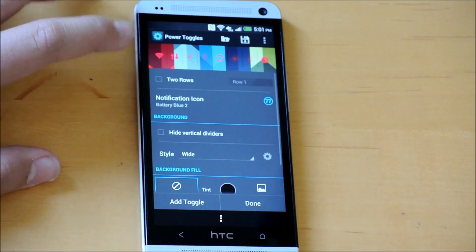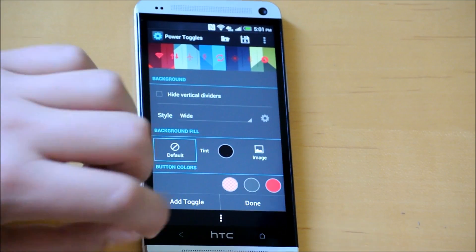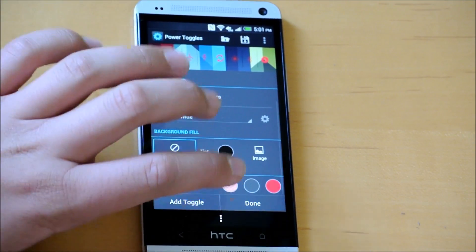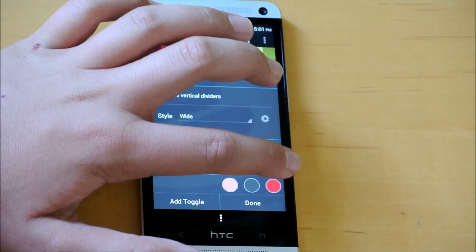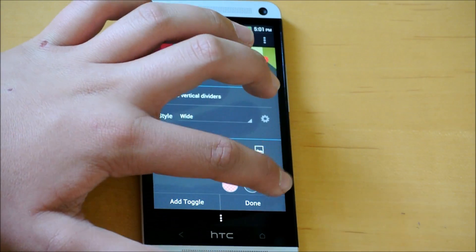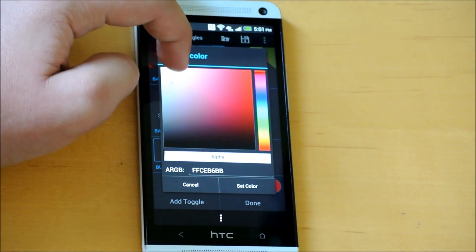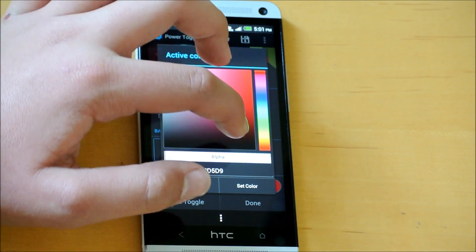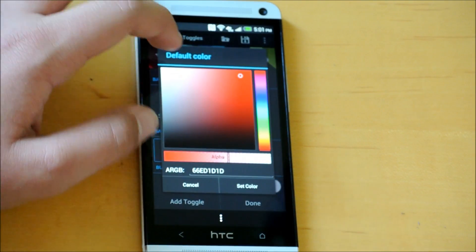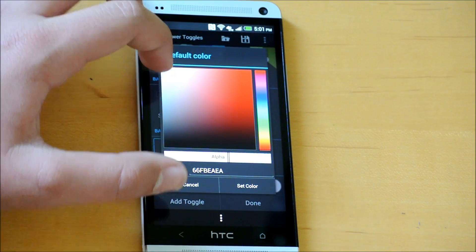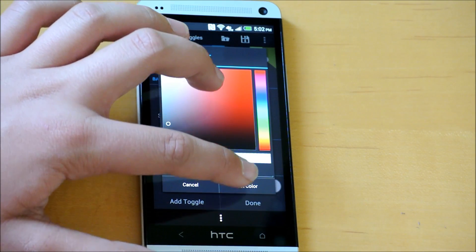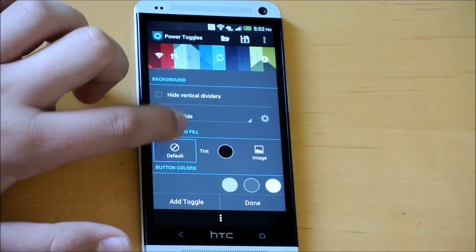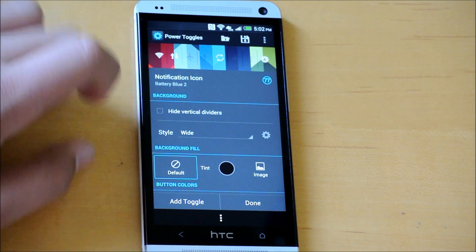You want to go into configure, and this is where you'll be customizing your widget shortcuts. At the very bottom, this is where you can customize the color. Let's say I want this to be white, since it goes with the whole HTC theming. We can make this white, or let's make it gray.